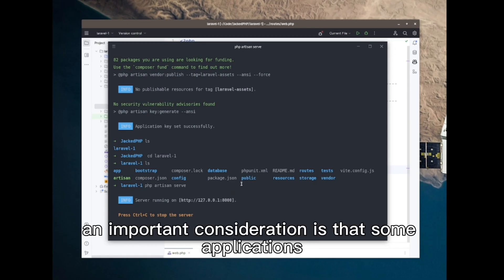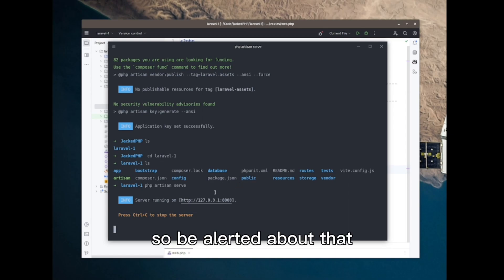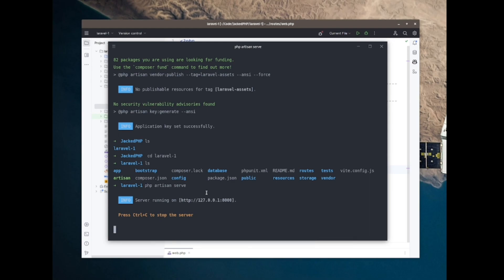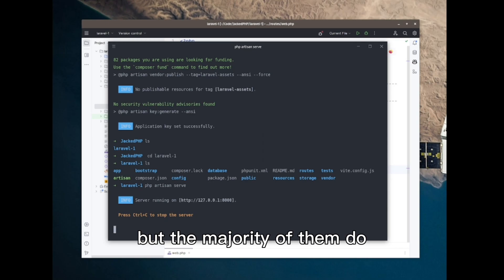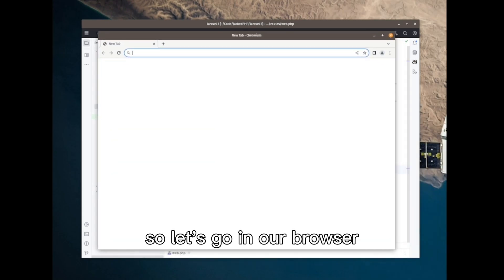An important consideration is that some applications and some libraries, they won't work well with this server. So be alerted about that. But the majority of them do. For development purposes, it works fine. Don't use it in production.